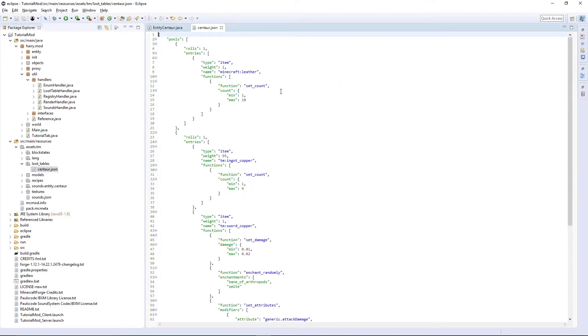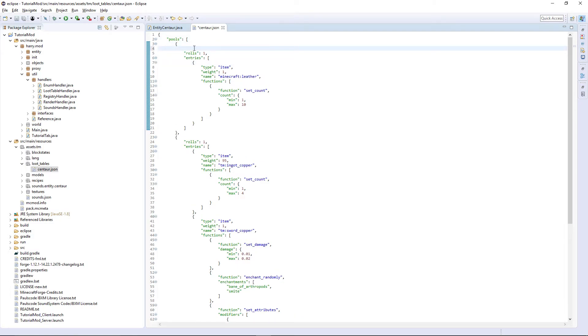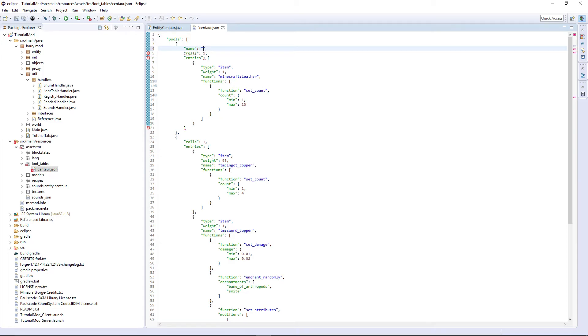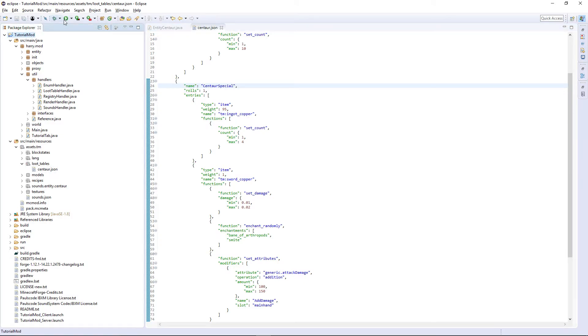Inside of Centaur, for some reason, it wants a name entry for every single one of the roles. So put name, I'm going to call it Centaur main, and put a comma after that. Name Centaur special. That's the last thing on our loot tables. Now they should work.